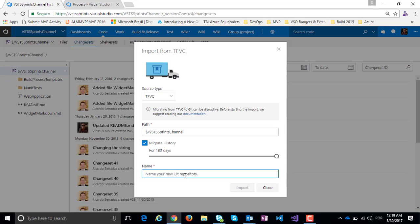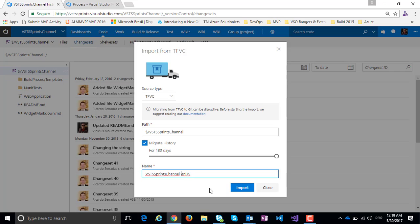This Git repository is called VSTS Sprints Channel EN US. Okay, just click on Import Repository.